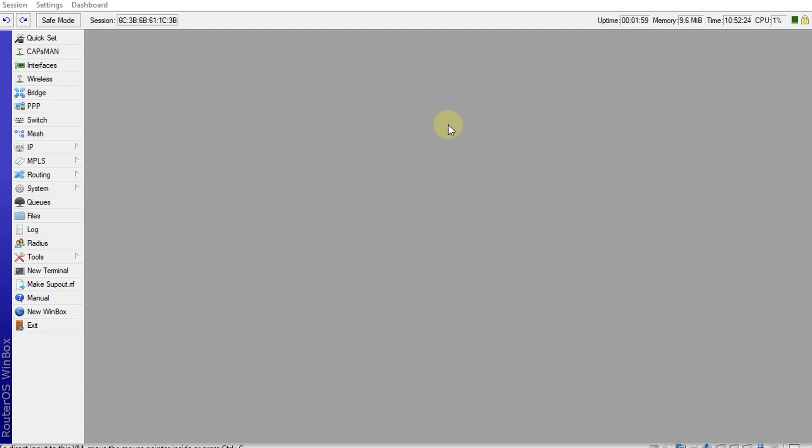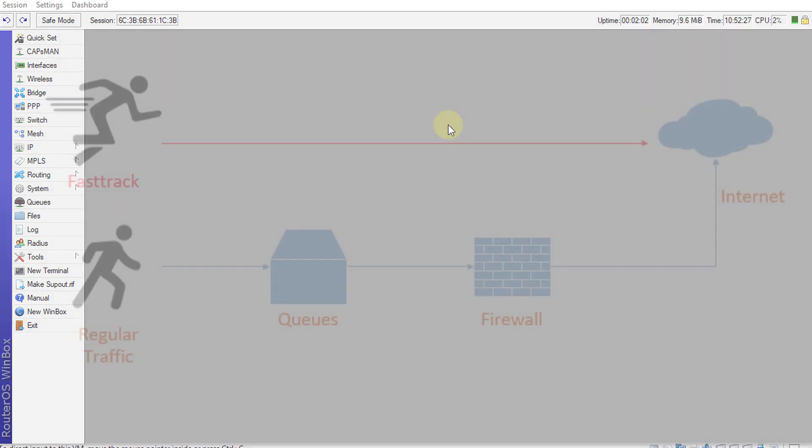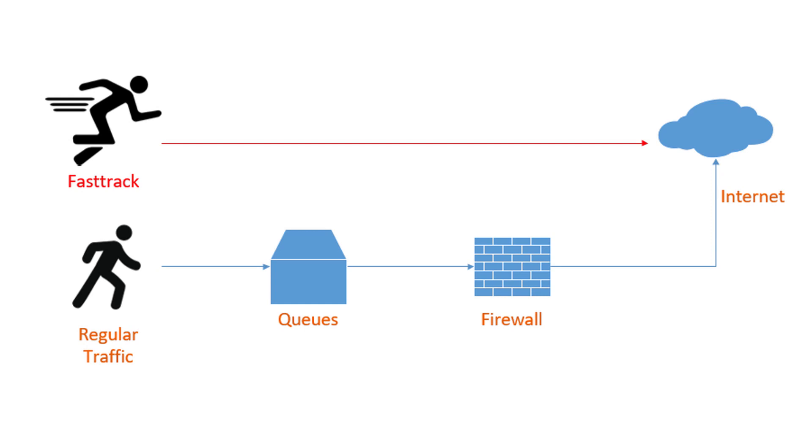Hi everyone, welcome back to another tutorial. Today I'm going to show you how to remove FastTrack.